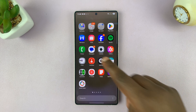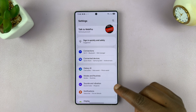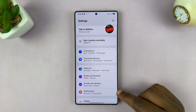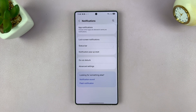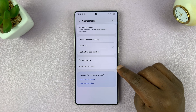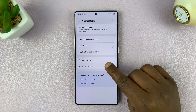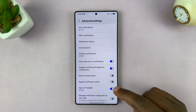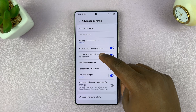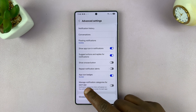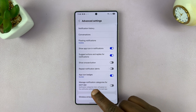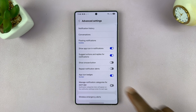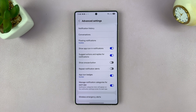First, go to Settings. Under Settings, go to Notifications. Under Notifications, tap on Advanced Settings. And then under Advanced Settings, you can now go and find Manage Notification Categories for each app. So you want to go ahead and enable that function.